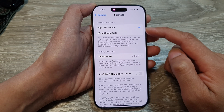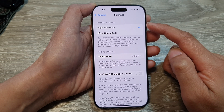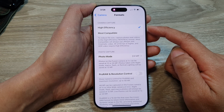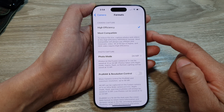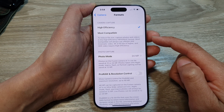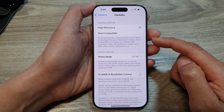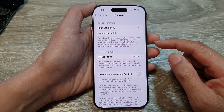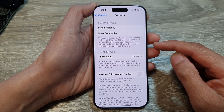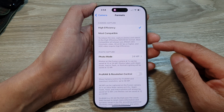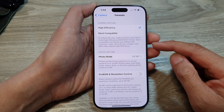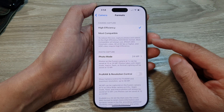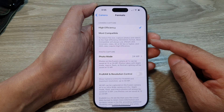The disadvantage of using this mode is that it may not be compatible with all third-party editing software or services, and it requires Apple devices or software to view and edit the images effectively.